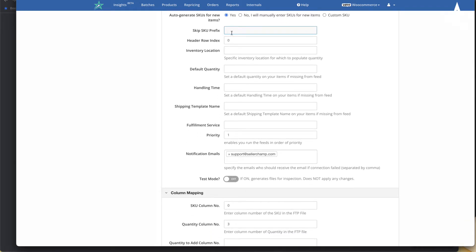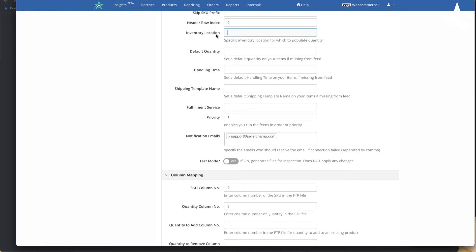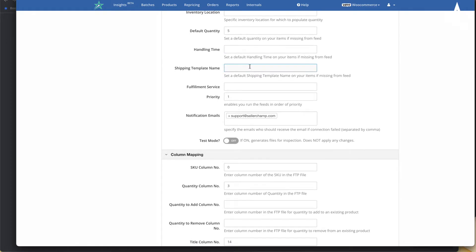You can also specify that any SKU starting with a certain prefix should be ignored. The header row index indicates where in the file the product data starts — by default it's zero, but if a supplier has text at the top, adjust accordingly. You can set an inventory location for imported products, a default quantity if the supplier doesn't include one, a handling time, and a shipping template for Amazon.